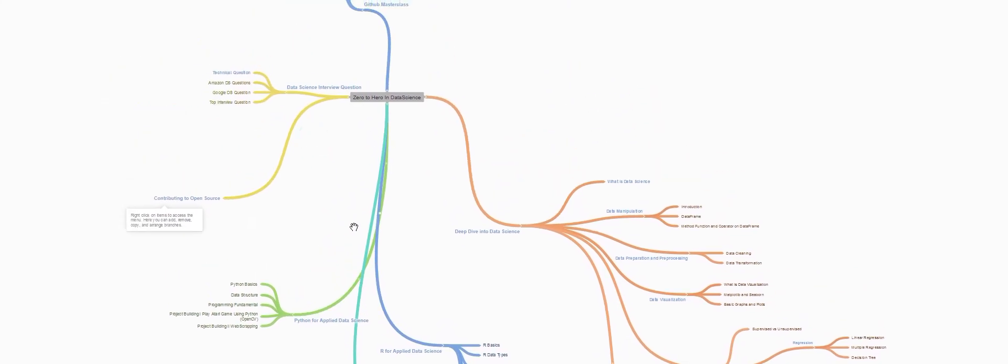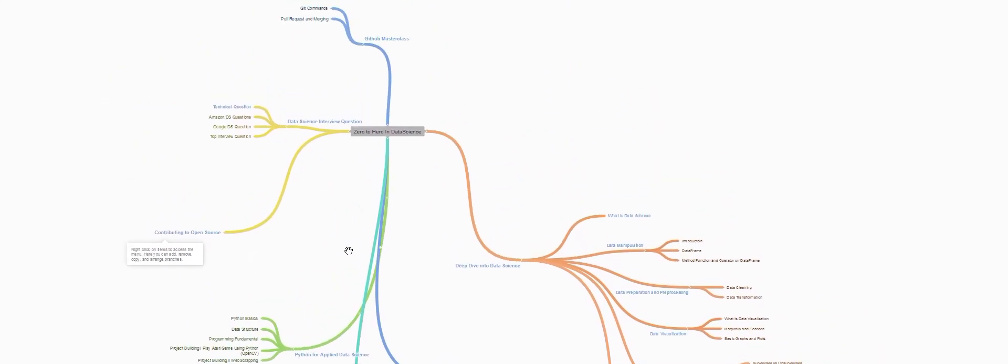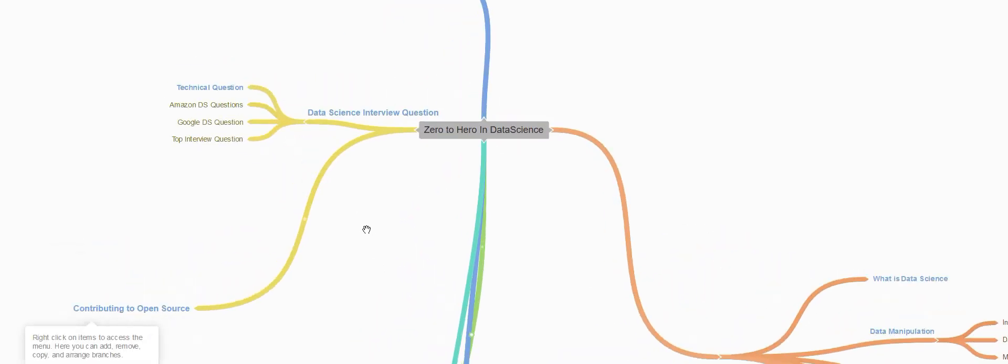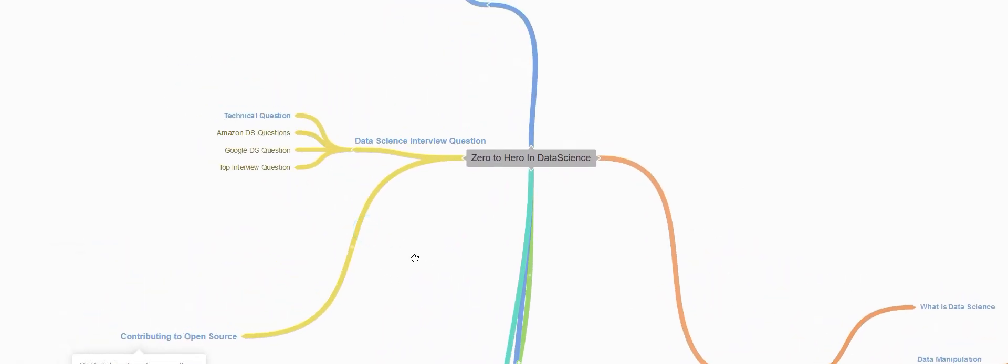Once we have learned the deep dive into data science section, we'll be checking out data science interview questions. This is the fun section in this course. We'll be checking how do you answer technical questions, Amazon data science questions, Google data science questions, and I will be providing you top interview questions.